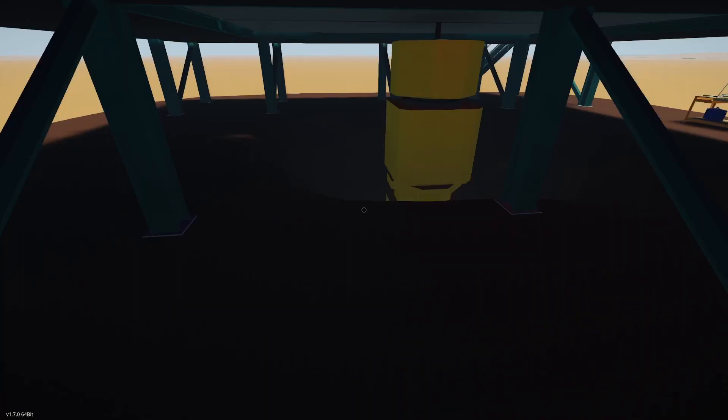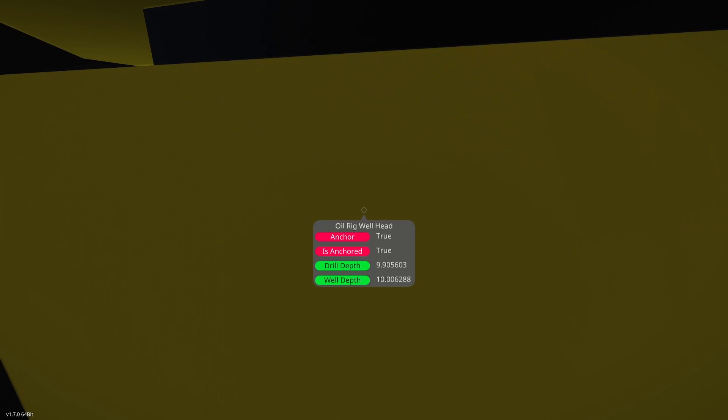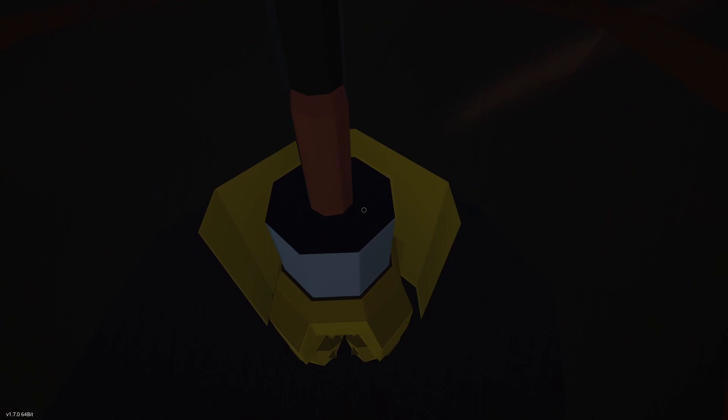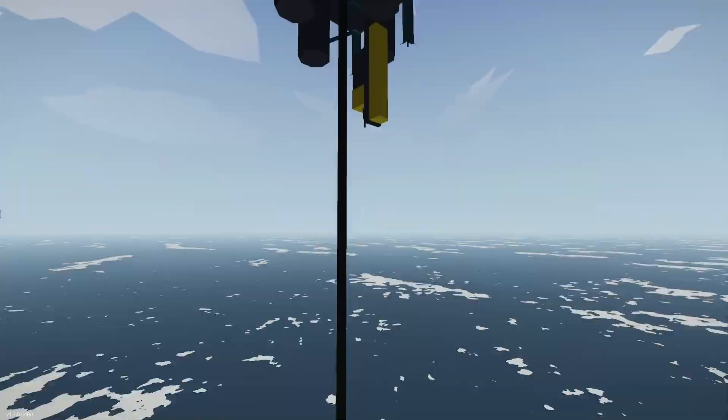Let's go to the wellhead and let's look. The drill depth is 9.9 meters, the well depth is 10 meters. So we've gone 10 meters. That makes sense. Let's look inside here while we're at it. As you can see, we pushed the rod through the drill. The drill actually doesn't move — it just sits there, but we pushed this rod through.